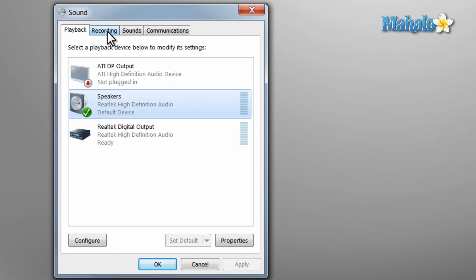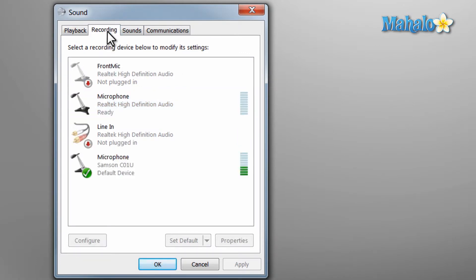Also from here if you click on the recording tab you can see all the devices you have connected that you can record to, like for instance the microphone I'm speaking into.